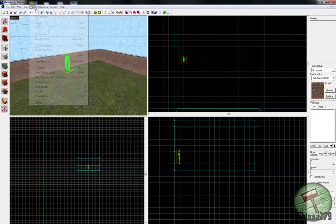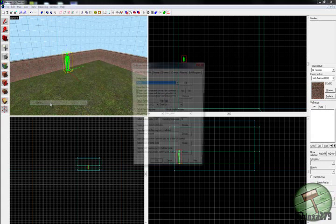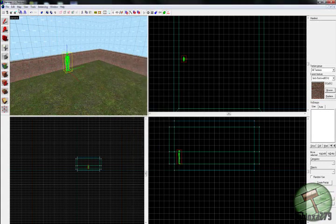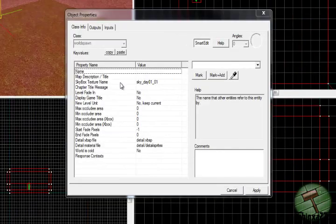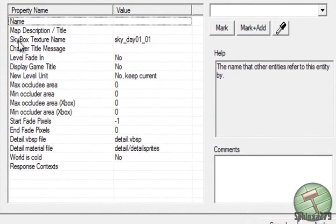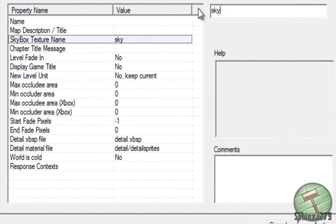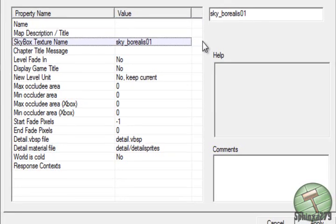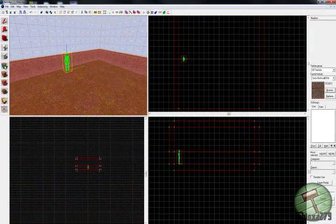So you are gonna head over to Map and then Map Properties. And then you're gonna go to the skybox texture name. And you're gonna change this to a dark skybox, such as sky_borealis01. Apply that, cancel.